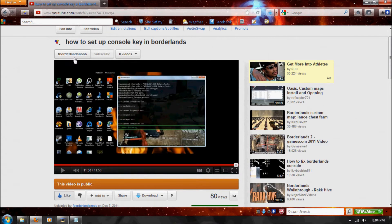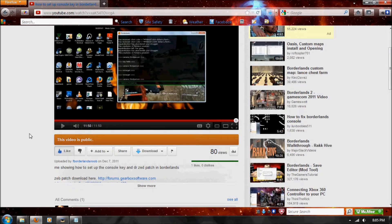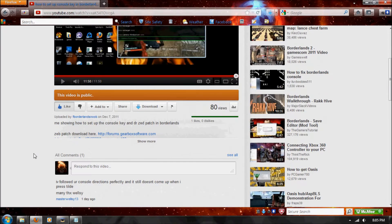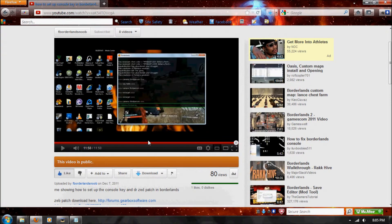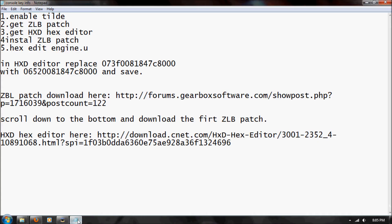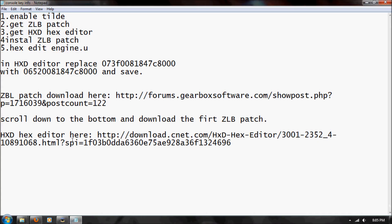Alright, so how to set up console key in Borderlands. Master, well see, says he's having some problems, as you can see, so I'm remaking this. And so, basically, what you'll need to do is...